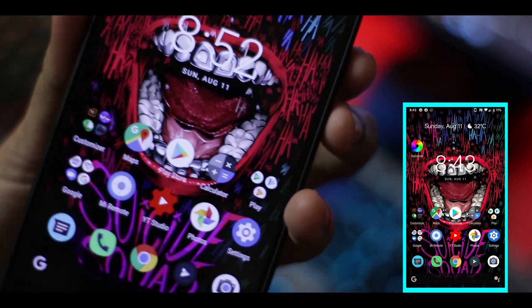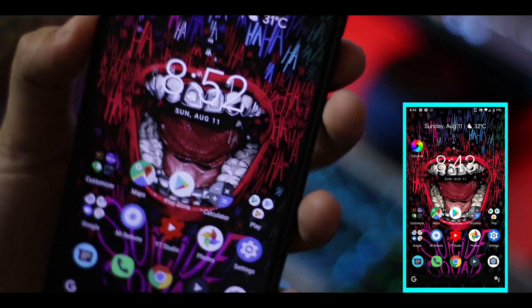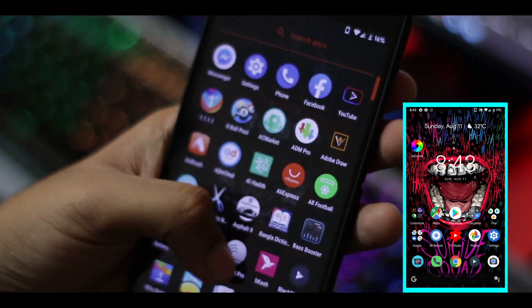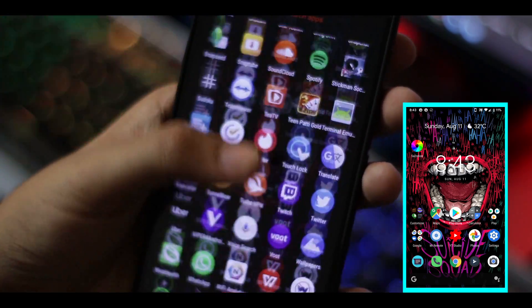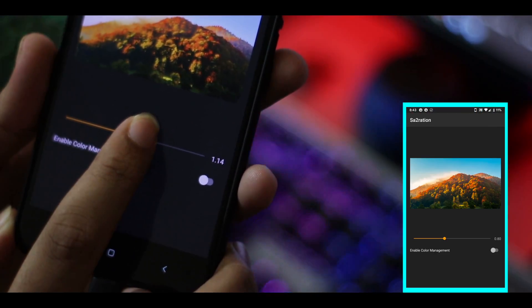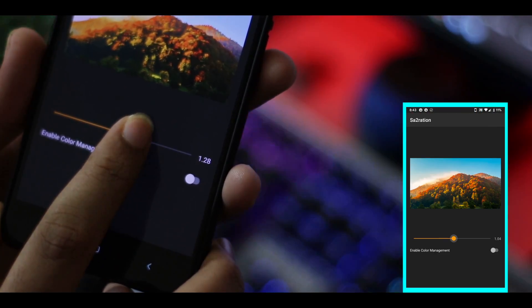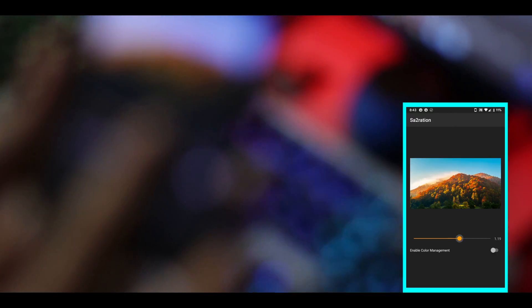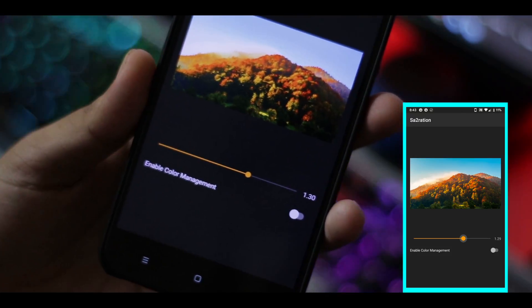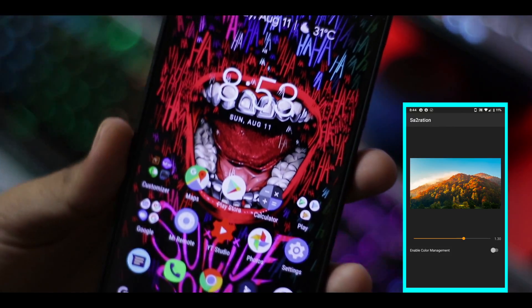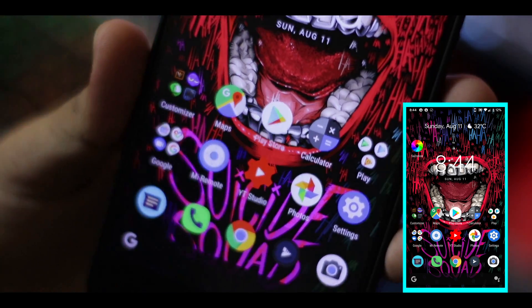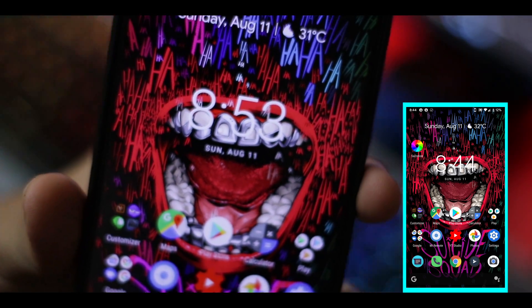If I increase the saturation, see what happens. I'm going to increase it to 1.30 because I find that more colorful, like the Samsung AMOLED displays. See, you can see the difference — it's amazing, the colors are so much more colorful.